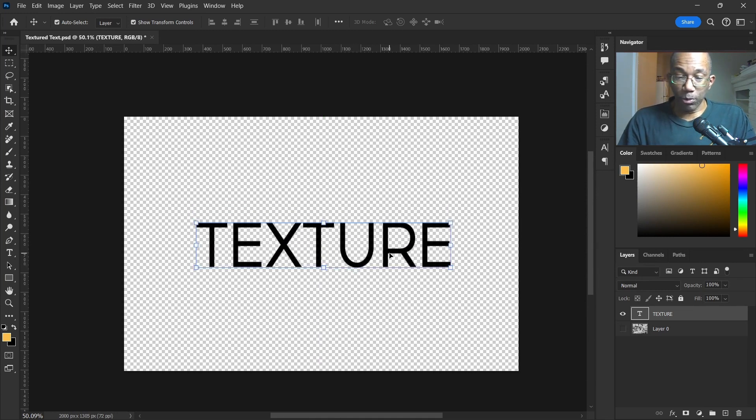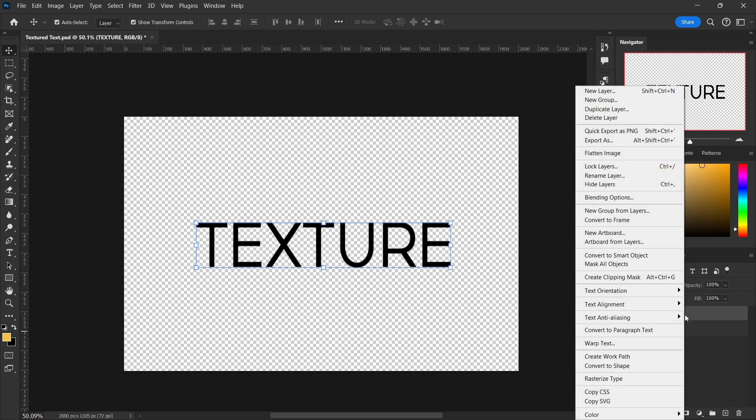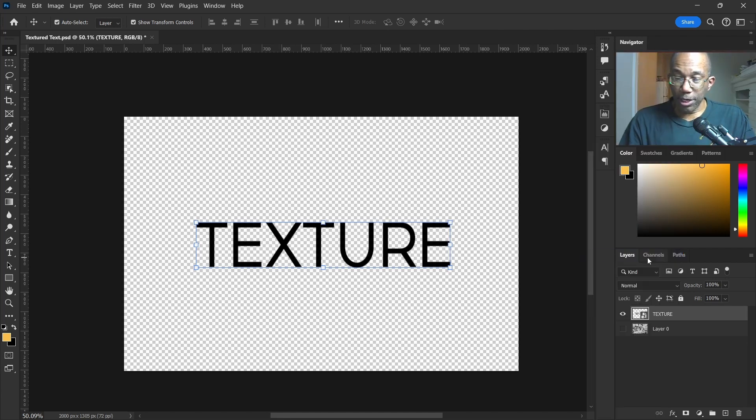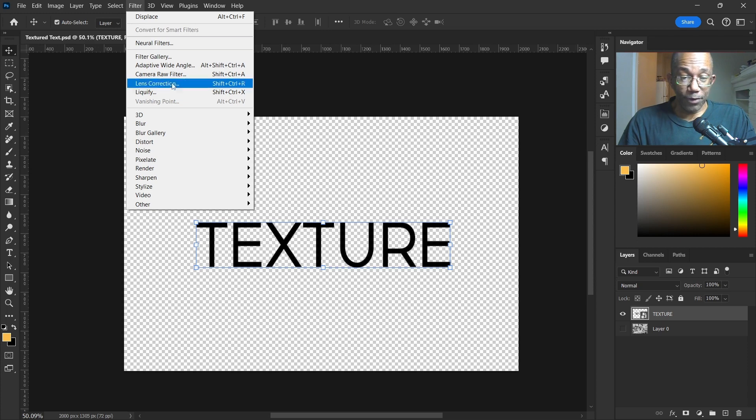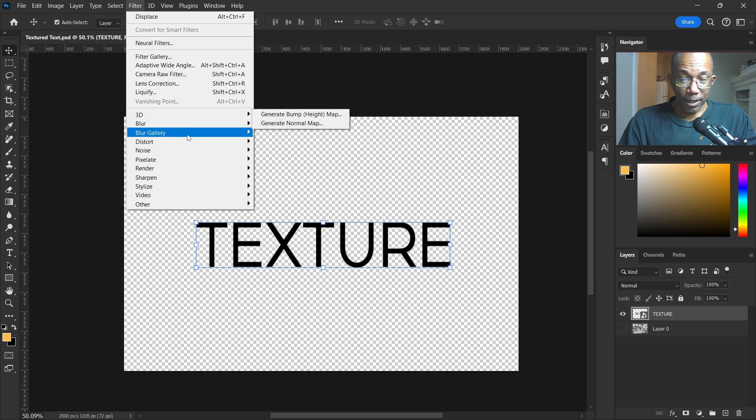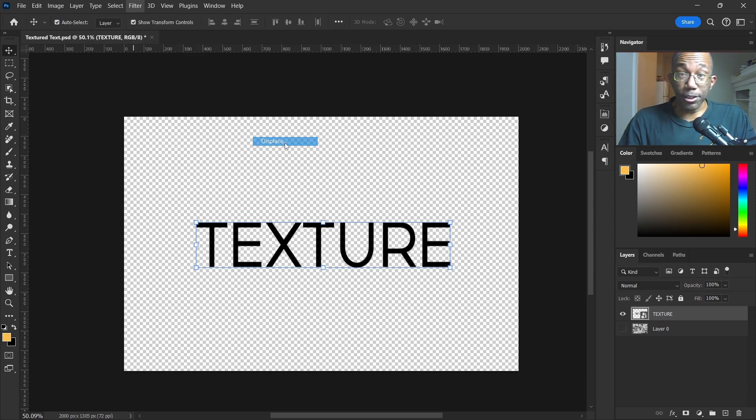So what we'll do is take our text layer, right-click on it, and convert it to a smart object. All right, there we go. Now we head up to Filter and go down to Distort, click on Displace.